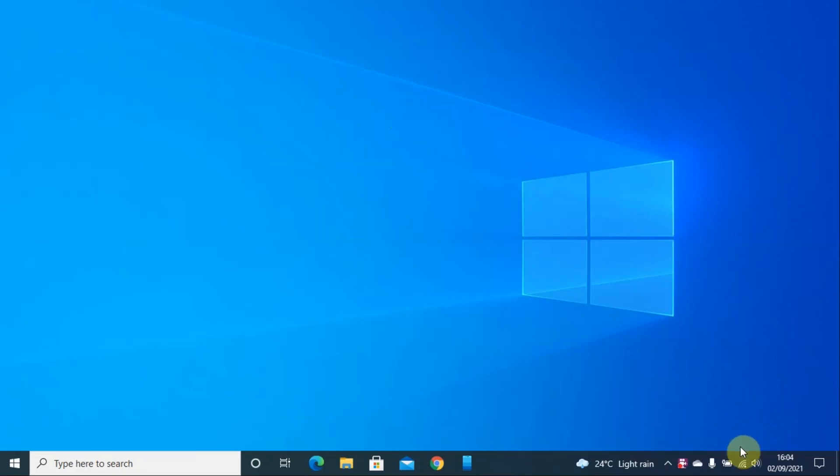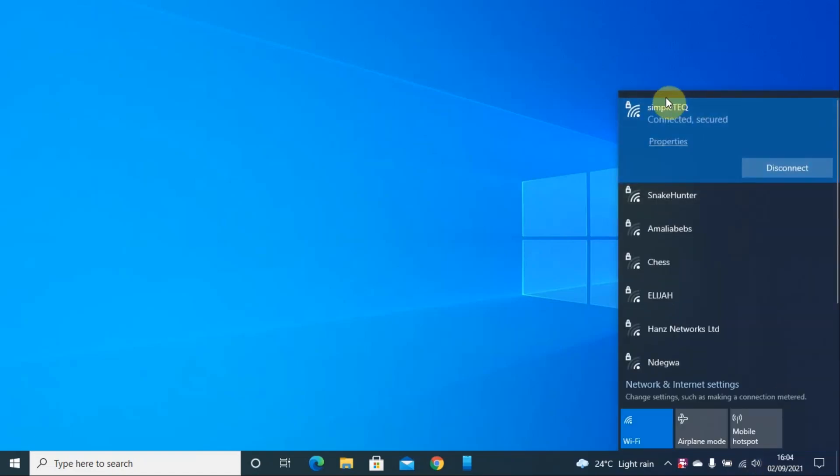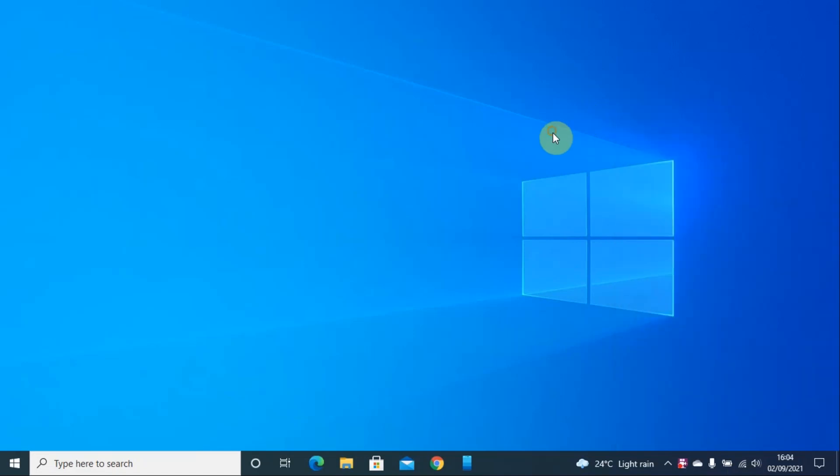The first thing you do is determine the Wi-Fi you are connected to. In my case, I'm connected to SimpleTech Wi-Fi.